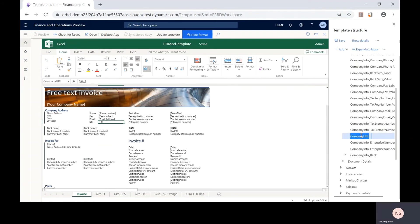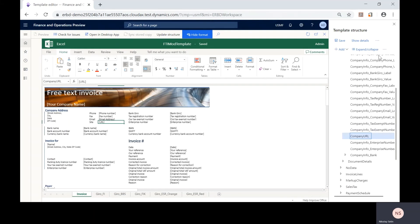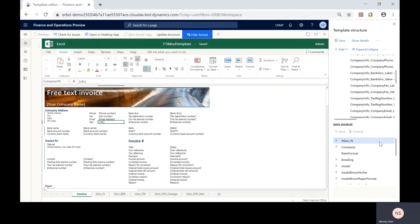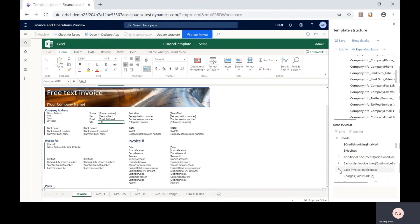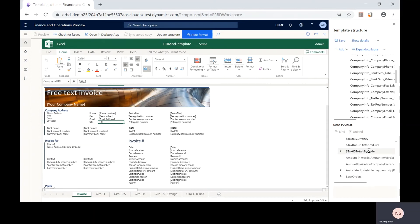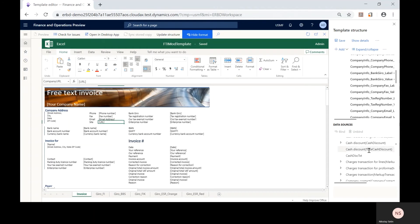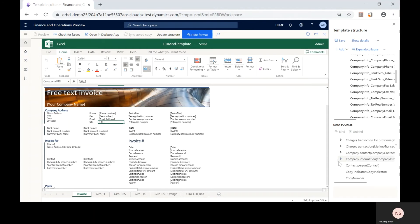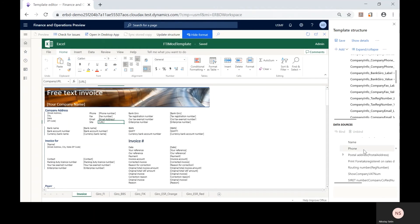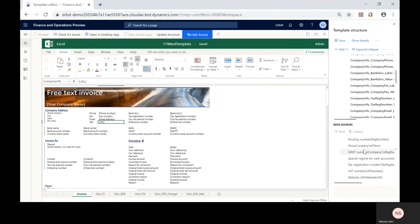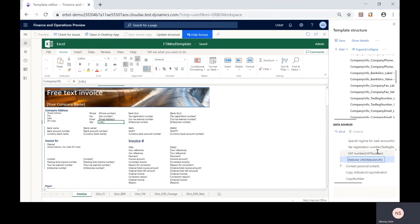Now we need to specify the data source that will be used to populate data to the entered field. We need to find the appropriate data source available for the current template. When we found it, we will click bind and save our changes.